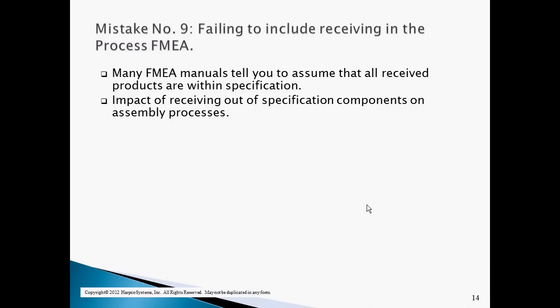The ninth mistake that companies make is not performing the process FMEA on receiving actions. Many FMEA manuals tell you to assume that all received components are within specification. After 16 years of exposure to a wide variety of industries, I can honestly say I know of no companies whose suppliers always send them within-specification product. If a company is an assembler of received components, there is no process step that will affect their ability to succeed more than receiving. It is essential that all manufacturing processes assess the risk posed by their suppliers, and the proper performance of a process FMEA on received materials is the first step in developing that reaction plan.